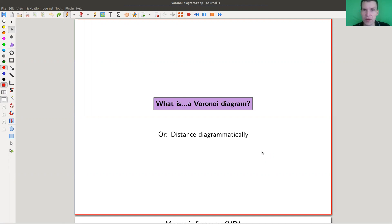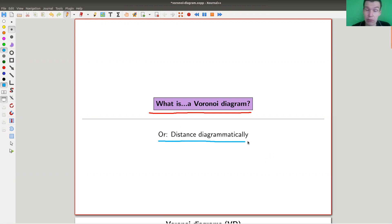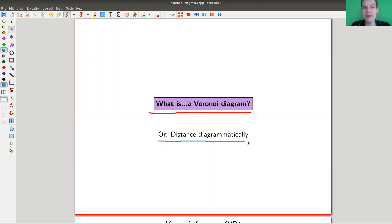Welcome everyone to my continuation of 'What are my favorite theorems,' my very biased collection as usual. Today I would like to tell you about Voronoi diagrams, which is a really cool, very visually appealing way to organize distances diagrammatically, and it's very, very applicable. It certainly has applications for everything involving distance, but there are also some very fun applications which I find very surprising and unexpected — in particular, in graph theory.